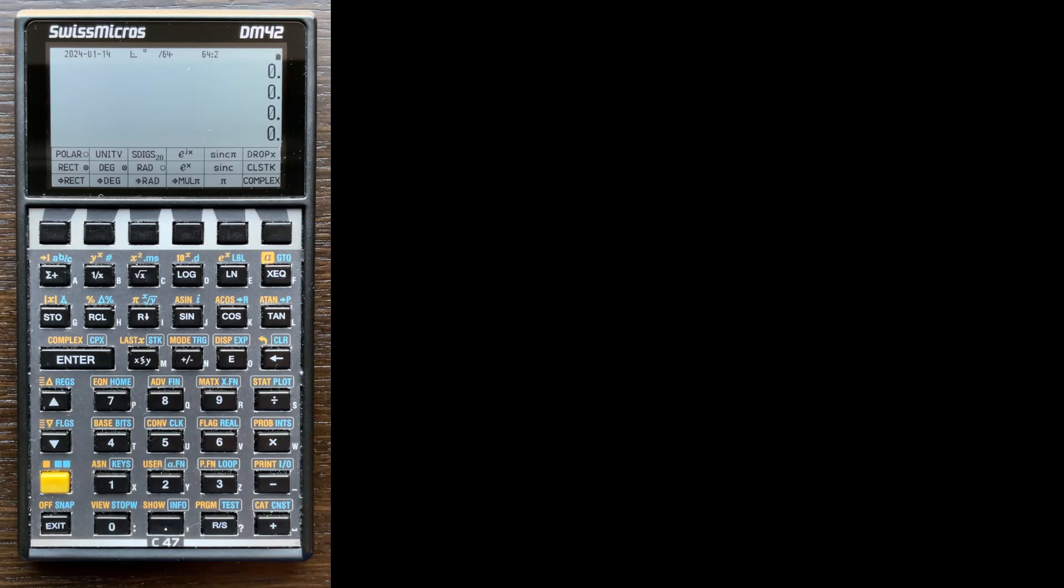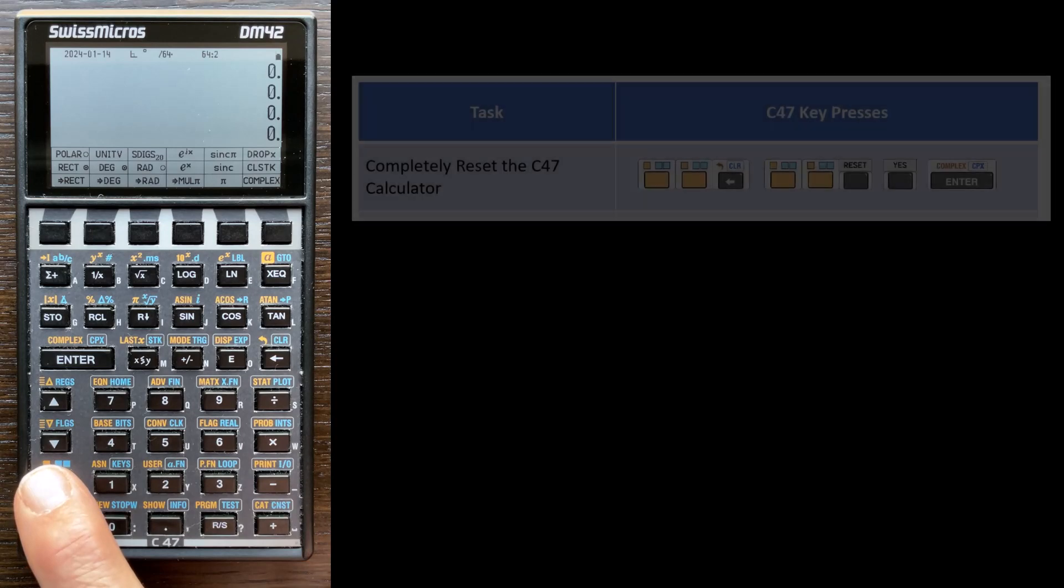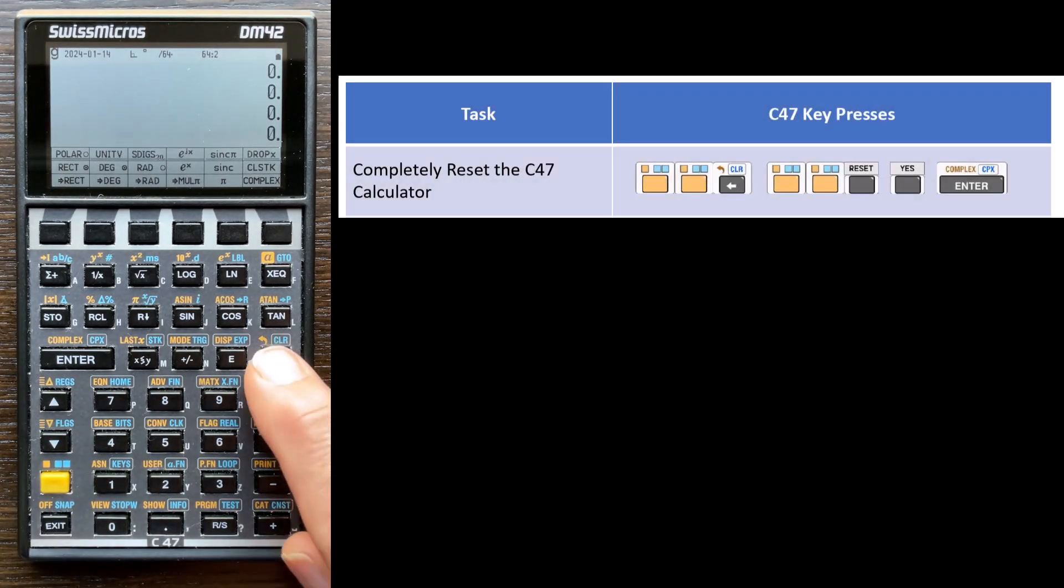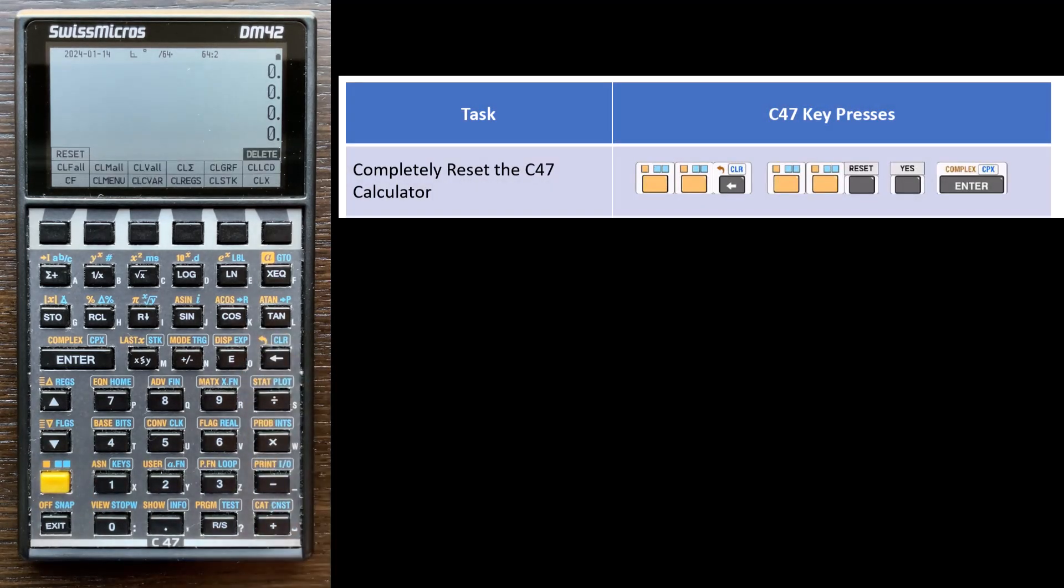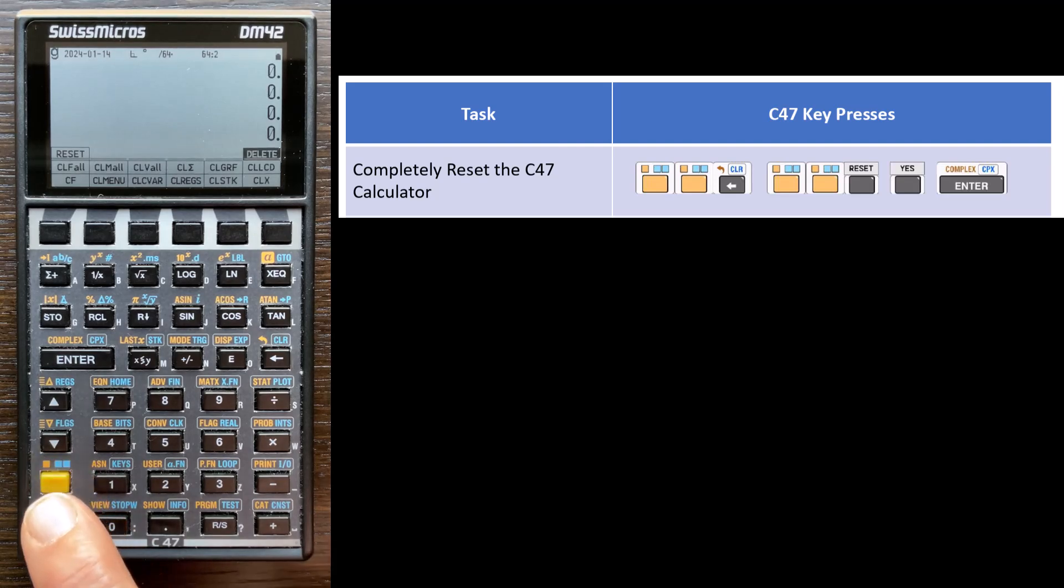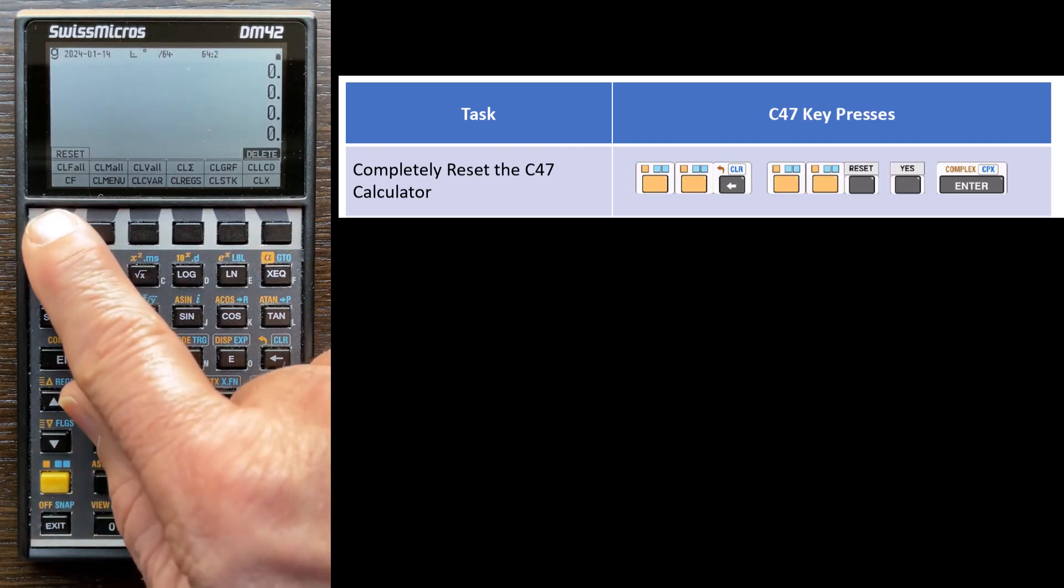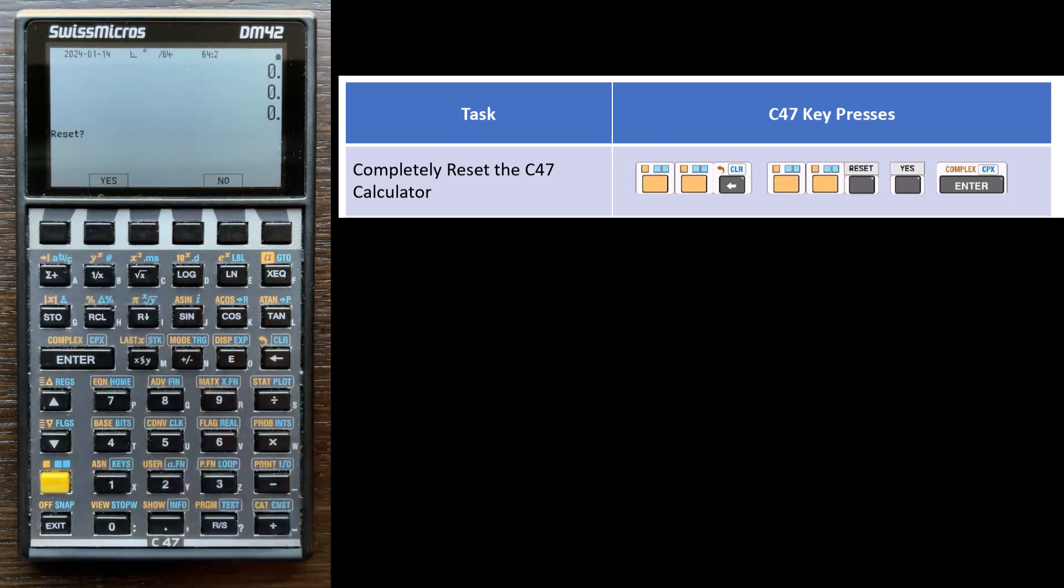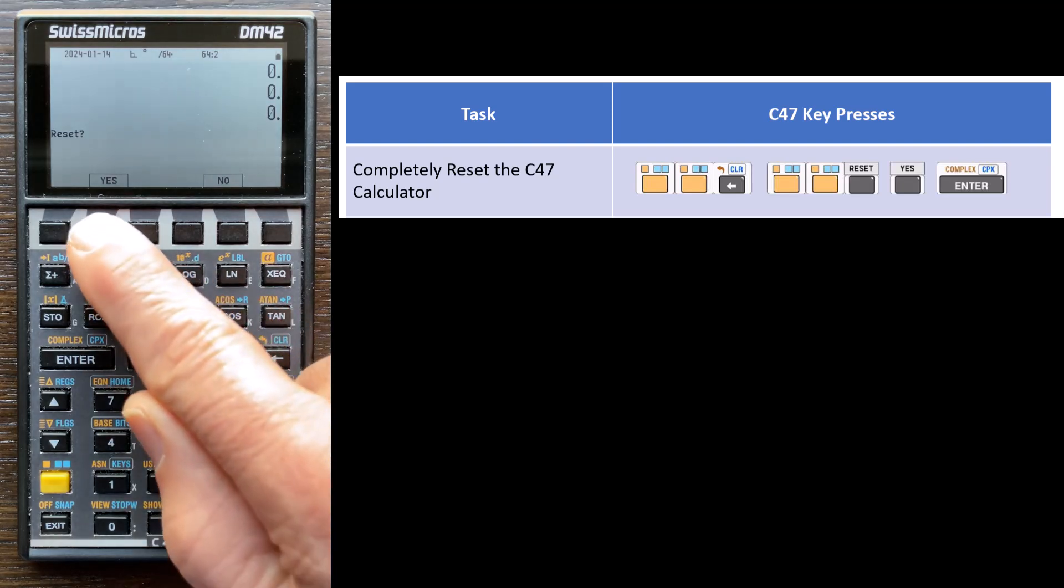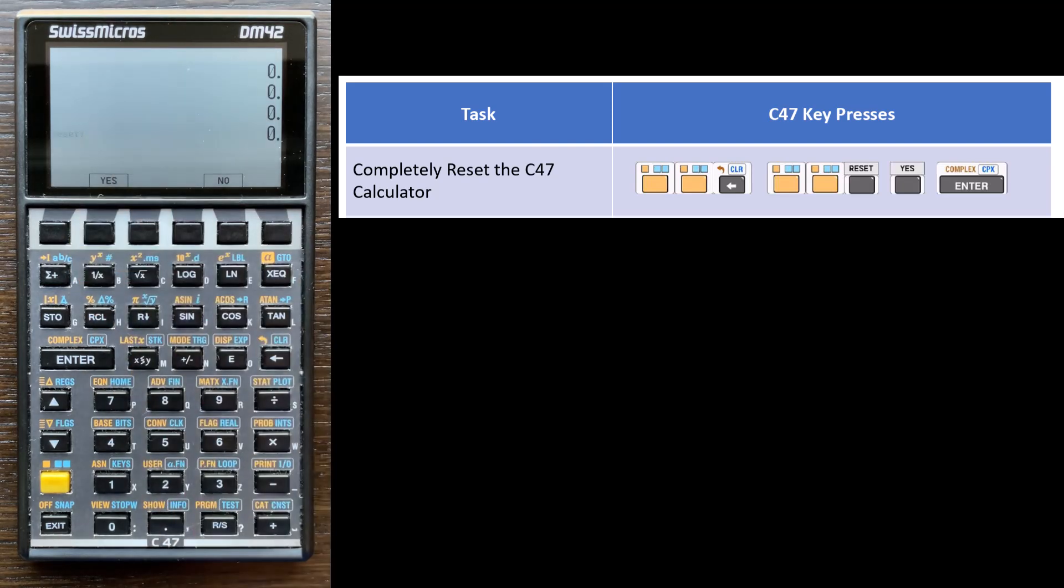And to do this, we go to the clear menu, which is two presses of the shift key, and then select clear. And then on the F1 key, reset is on the G shift layer. So it's two presses of the yellow key or shift key, and then you select F1 to reset the calculator. It asks you to confirm, we say yes. And now it will completely reset the calculator.